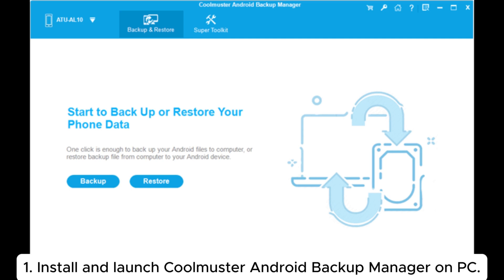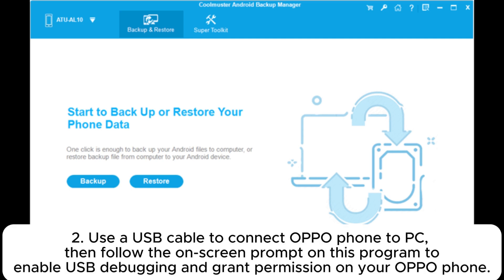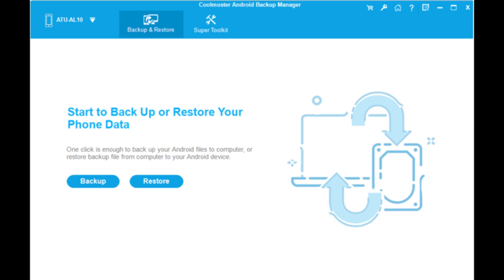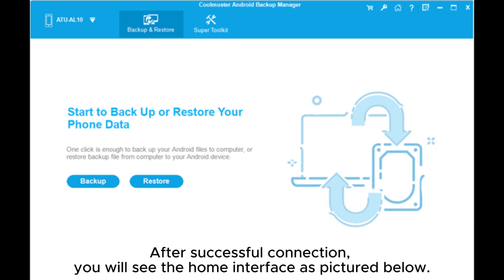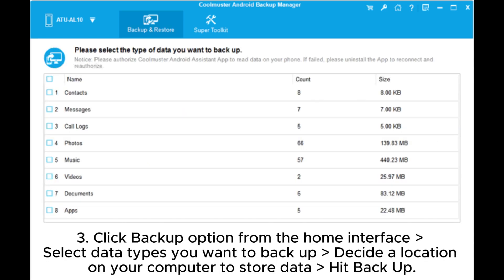Install and launch Coolmuster Android Backup Manager on your PC. Use a USB cable to connect your OPPO phone to the PC, then follow the on-screen prompts to enable USB debugging and grant permission on your OPPO phone. After successful connection, you will see the home interface as pictured.